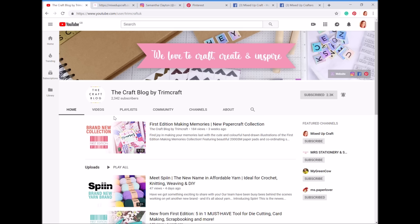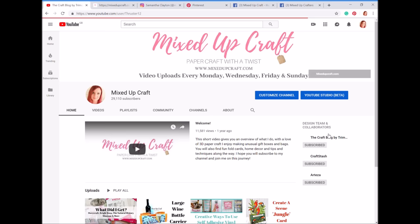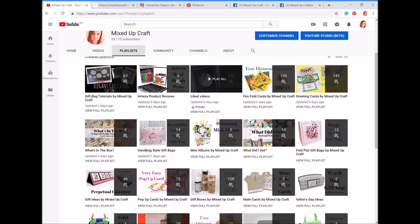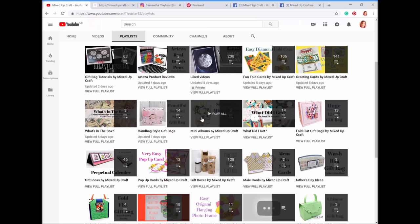If you head over to playlists on my channel, you'll see a welcome video that's set up for new people joining — if you've already subscribed you won't see that pop up. Along the top I've got home, videos, playlists, community, channels and about. If you click on playlists, there are tons and tons of playlists. I basically pop every video I make into a different playlist that it will obviously sit in.